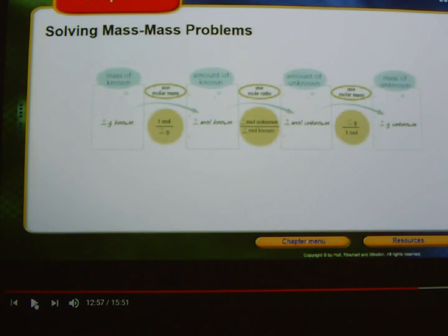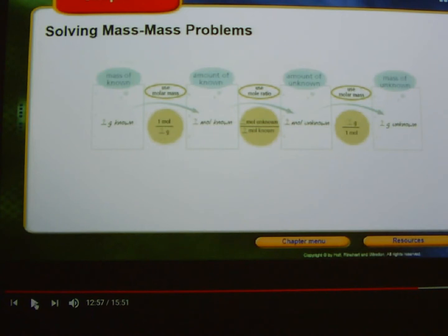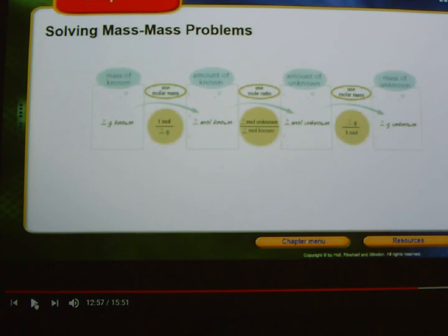I want to pause here real quick, just to remind you that our exit journal is this calculation right here — solving a mass-to-mass problem. So we're about to see a sample problem; make sure you're paying special attention to it, because it is what you're going to have to do in order to satisfy objective four for today and to get a stamp on your exit journal.